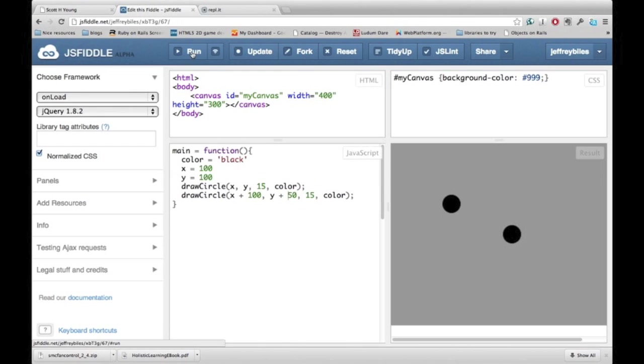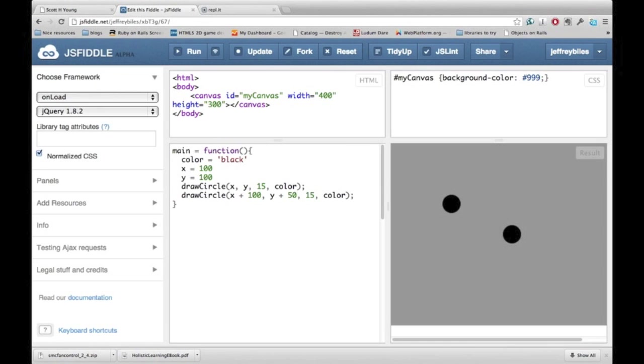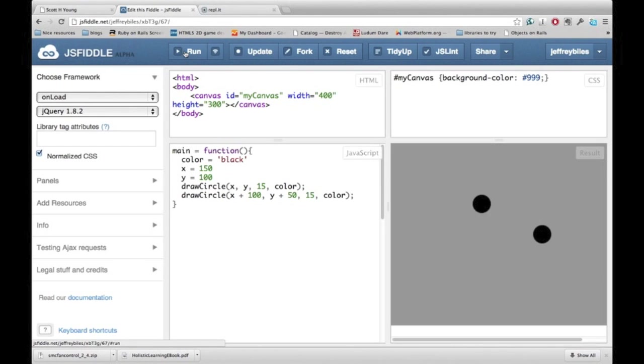If we hit run, we'll see that they're still staying in the same place. Now that they're connected, we can change the x value and see that it changes both circles. We can do the same with the y value.